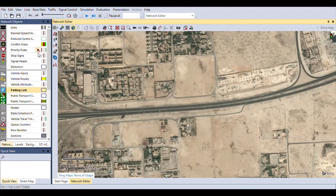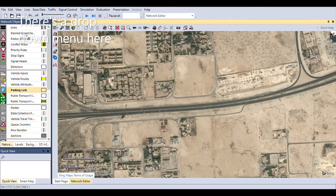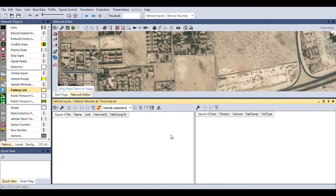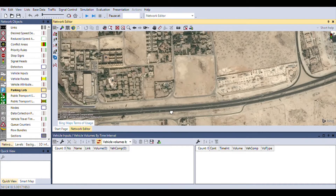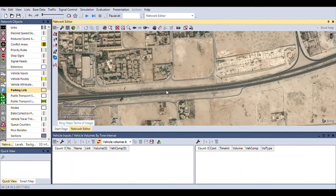On top of network objects, the other part we'll be using is called lists. In lists, you can open up anything you've seen in network objects — for example, vehicle inputs — and you can define their attributes. We'll go further into detail as we go one by one into the network objects.